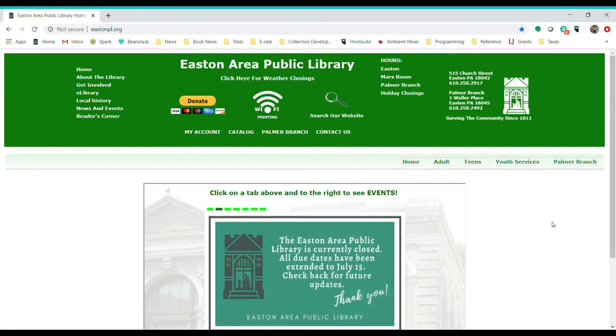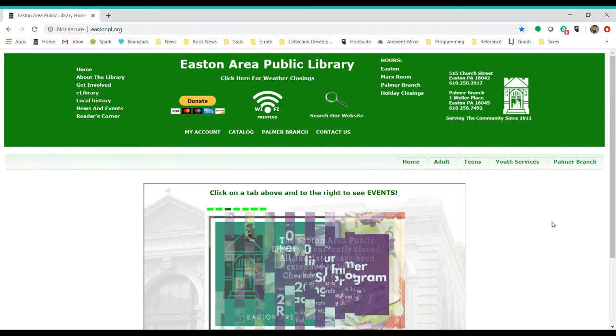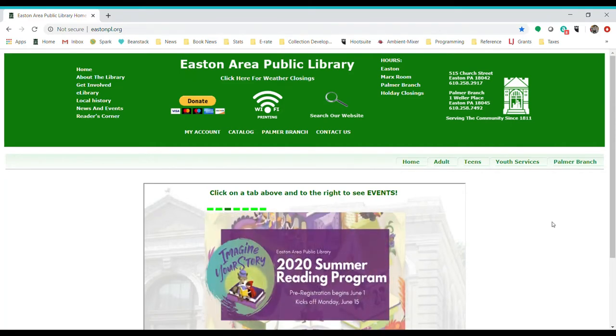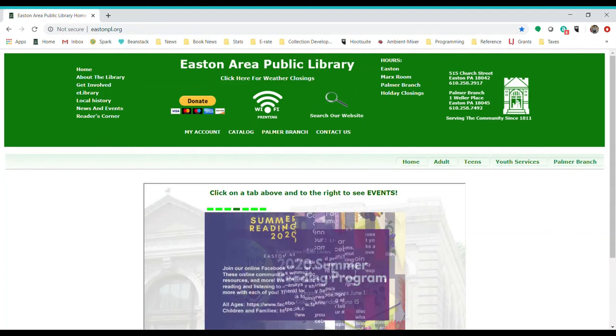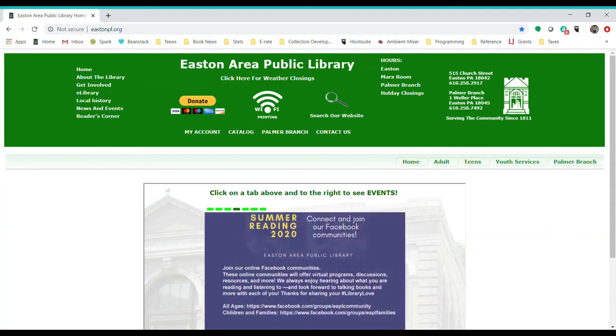Hello, welcome. Today we are going to be showing you how to access your online account and place items on hold. So let's get started.